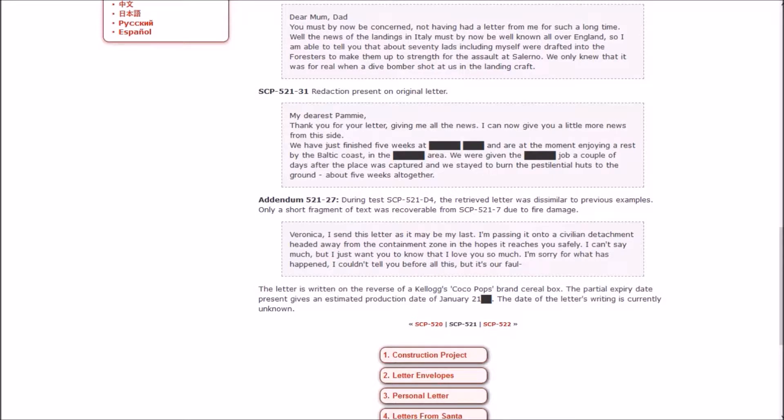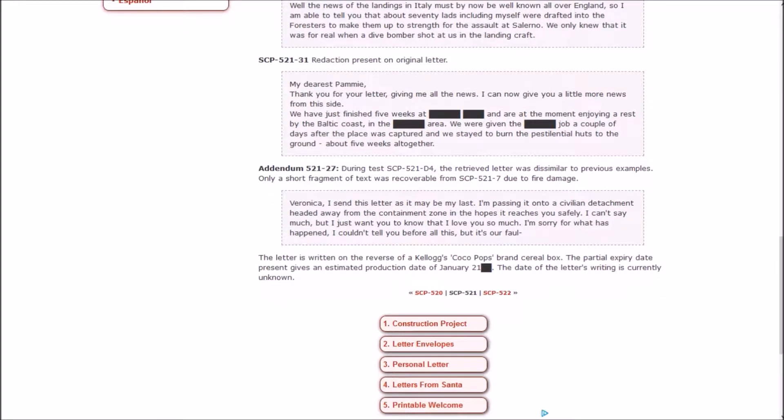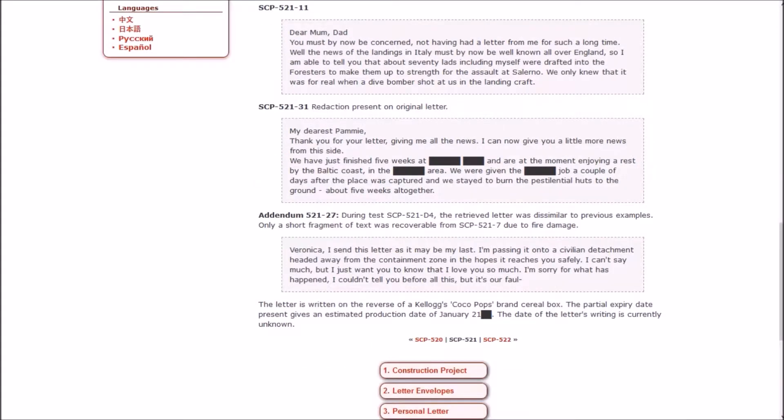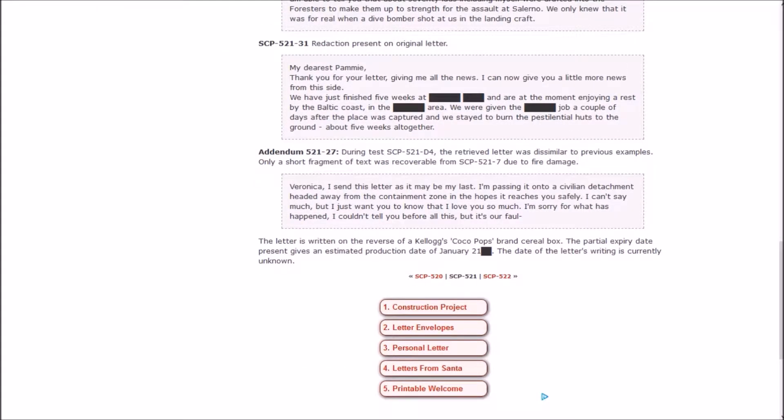And then 27. During test D4, the retrieved letter was dissimilar to previous examples, only a short fragment of text was recoverable from 27 due to fire damage. Veronica, I send this letter as it may be my last. I'm passing it onto a civilian detachment headed away from the containment zone in hopes it reaches you safely. I can't say much, but I just want you to know that I love you so much. The letter is written on the reverse of a Kellogg's Cocoa Pops brand cereal box. The partial expiry date present gives an estimated production of January 21 something. So it sounds like this one is from the future, and it sounds like it might be due to some sort of event that happened in the foundation itself, or World War III.